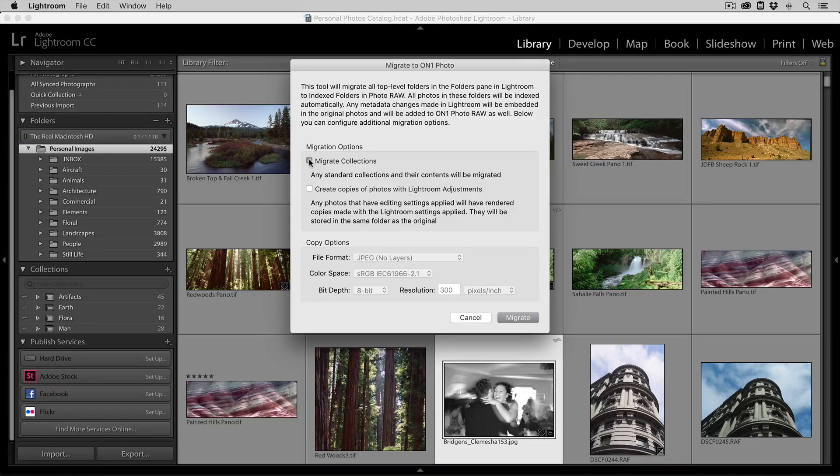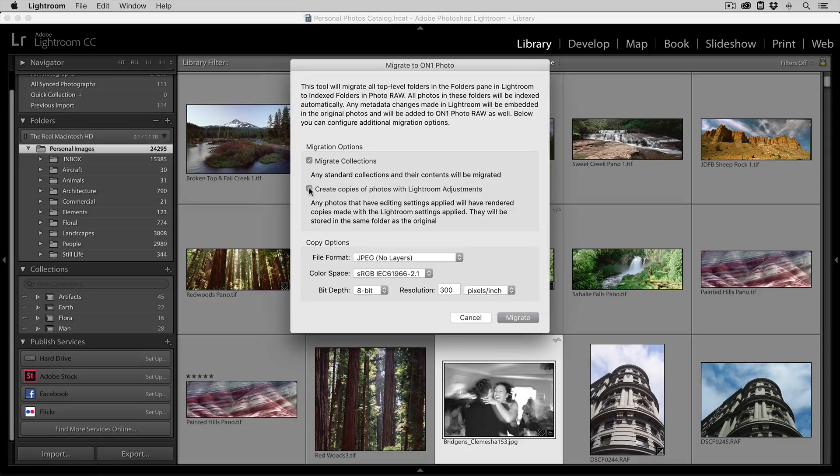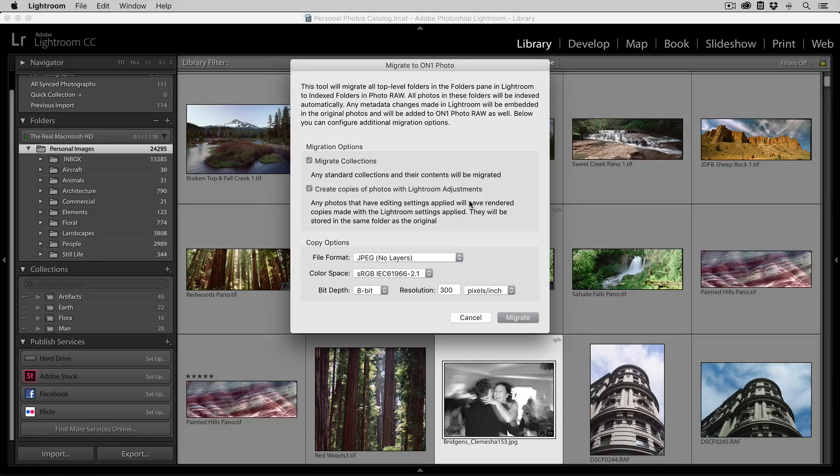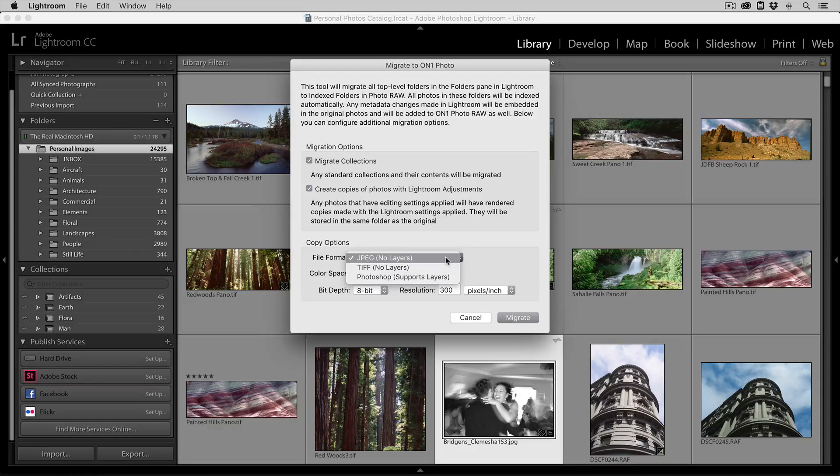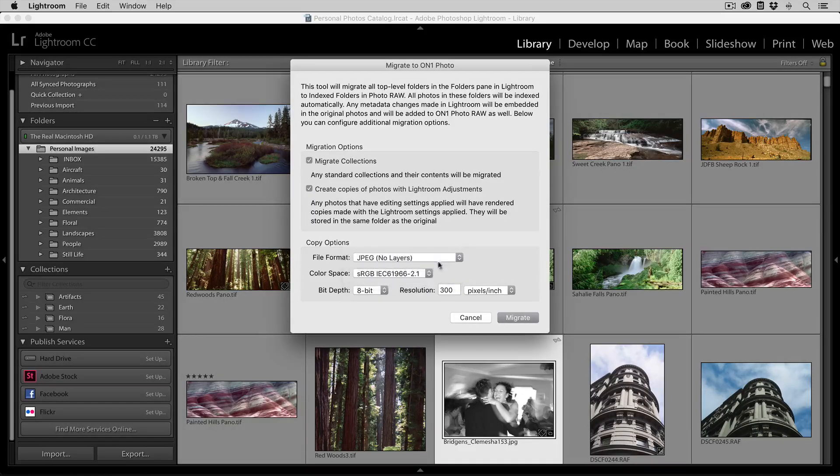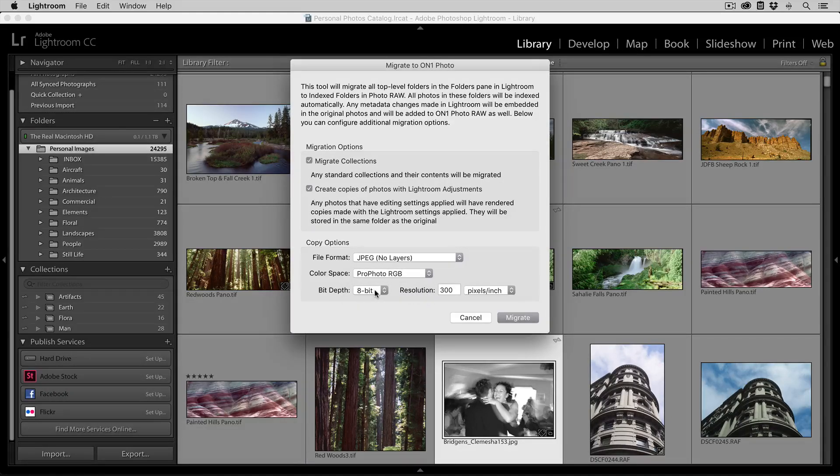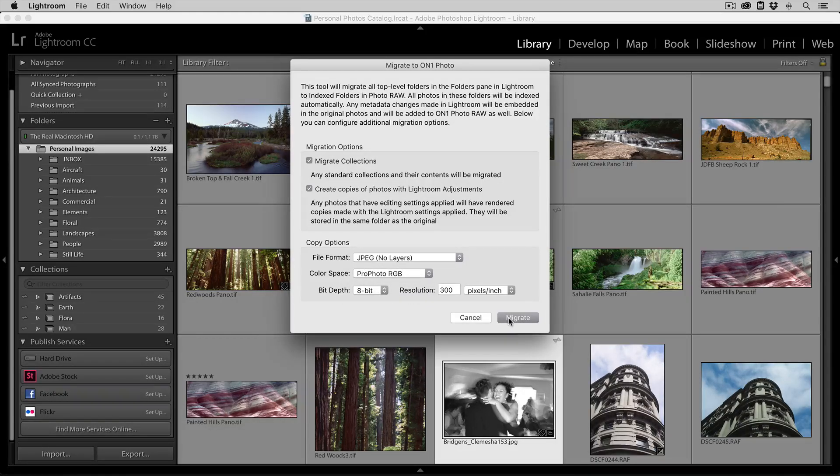If you've done edits to your photos and you want to migrate those as well, you can select the Create Copies of Photos with Lightroom Adjustment option. At the bottom in the Copy section, select what format you'd like. For space, I'm going to select the JPEG option. I'm going to save these in ProPhoto RGB and hit Migrate.